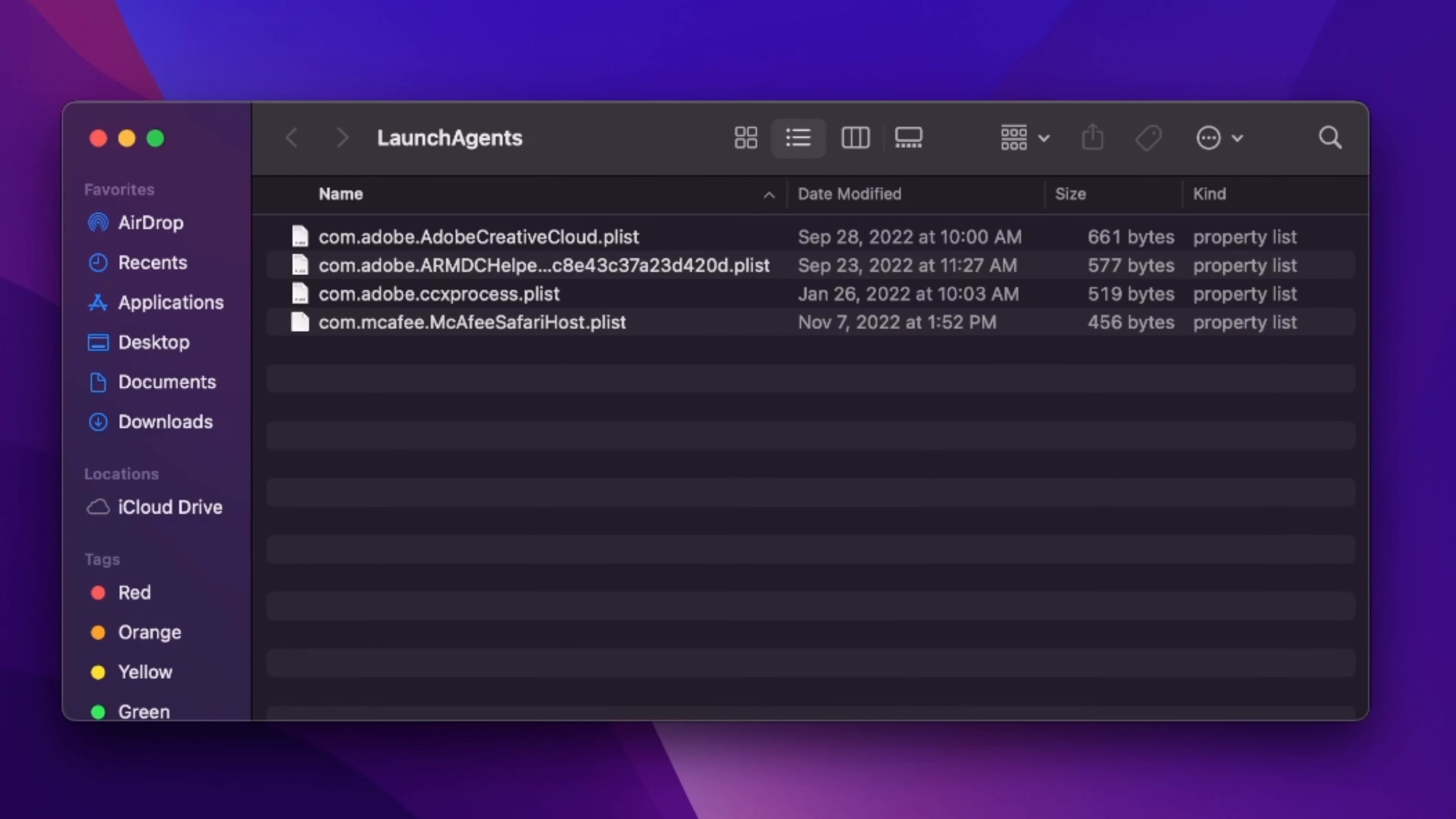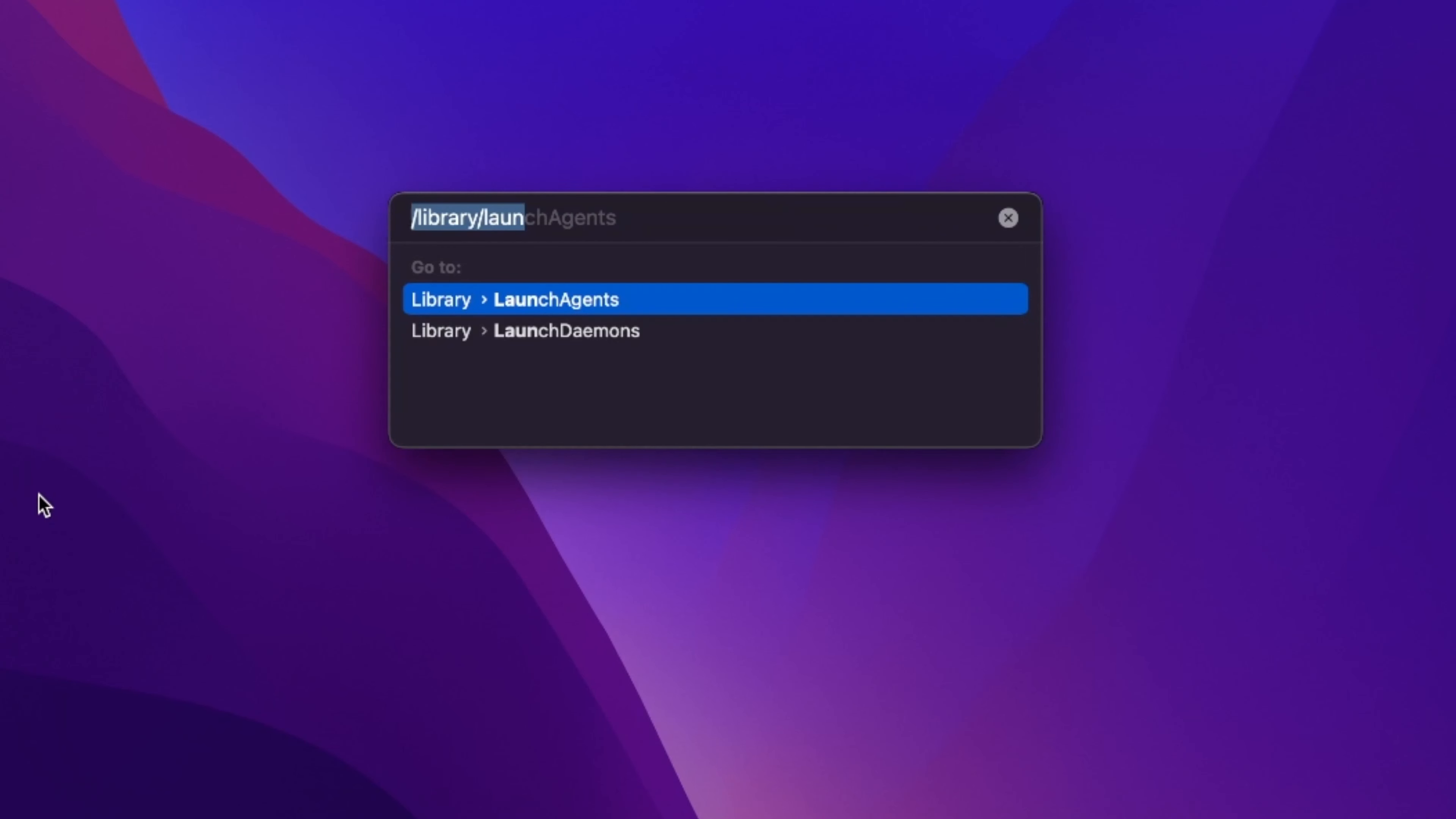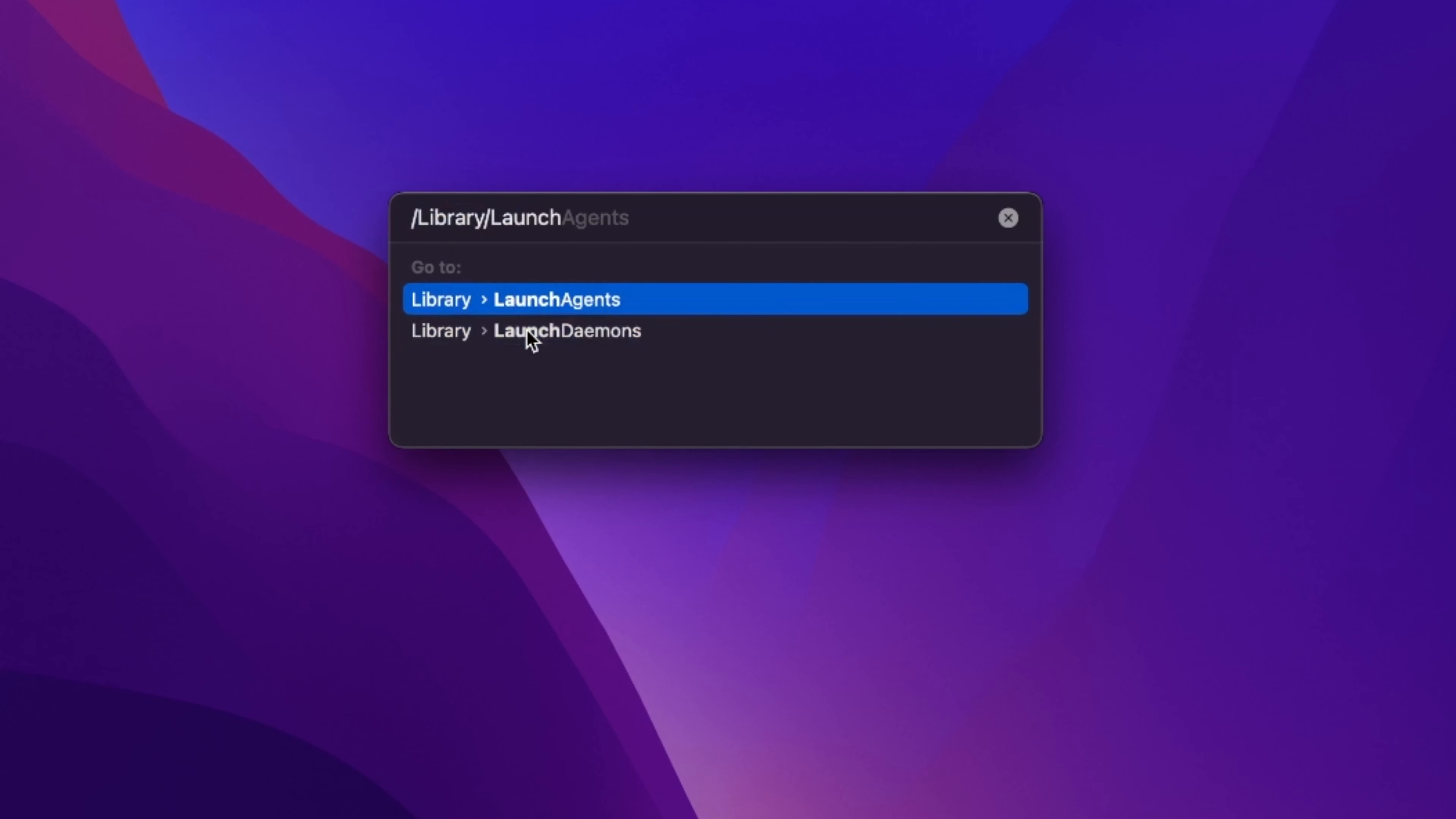Here, remove all unwanted launch agents. Now, you're gonna have to do the same steps in Application Support and Launch Daemons folders. Just remove everything that doesn't belong there.